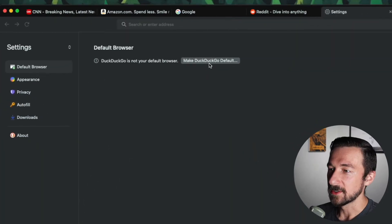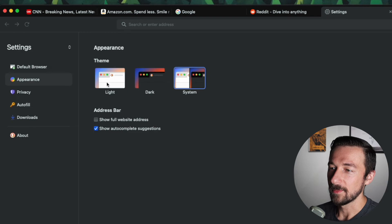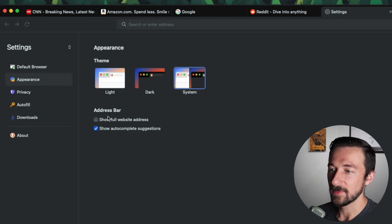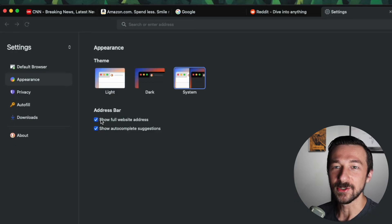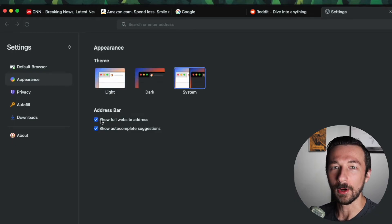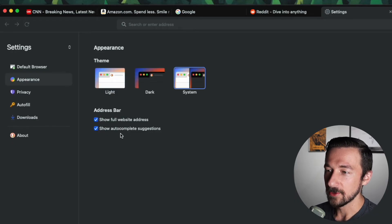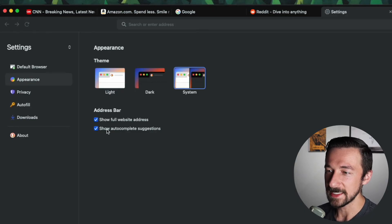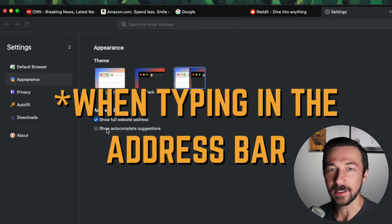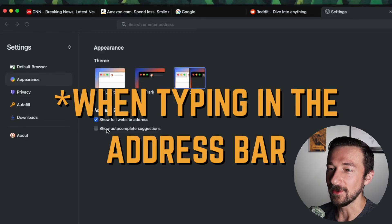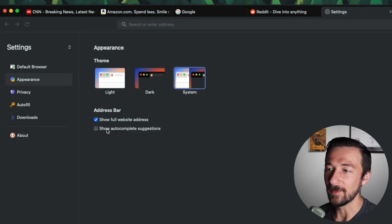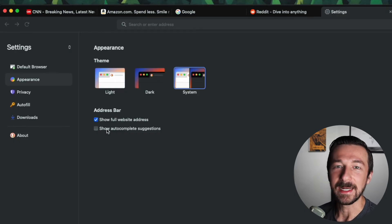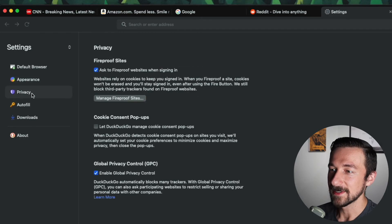So DuckDuckGo is not our default browser. We have the appearance settings, address bar, show full website address. I do like that setting, so that's something I usually enable in my browser so you can see the full URL. We have show autocomplete suggestions. As I mentioned in the beginning of the video, I don't like this feature. When that's enabled, that means every keystroke on your keyboard, that data is being sent to the search engine you have configured in the background. I like to make sure that I'm only sending data after I hit enter on my keyboard and not as I type. Let's go to privacy.